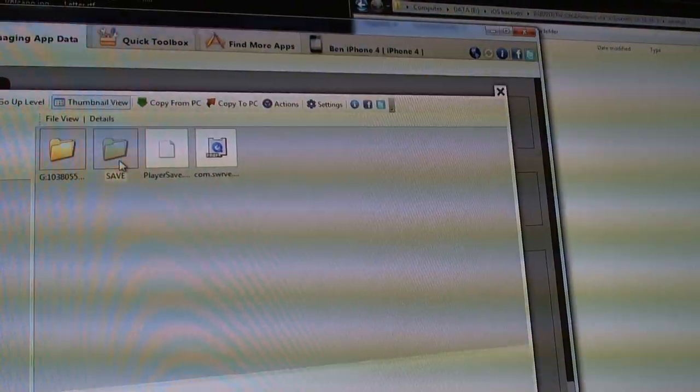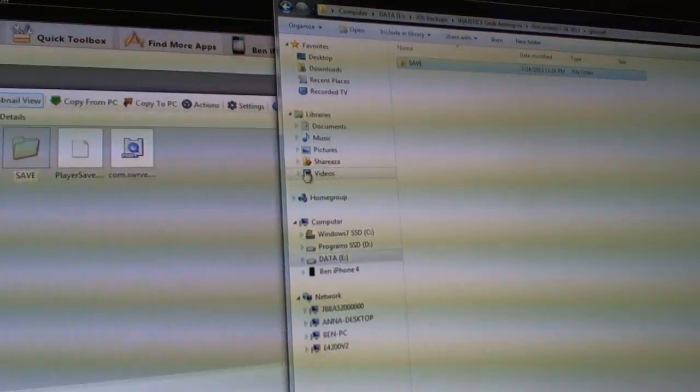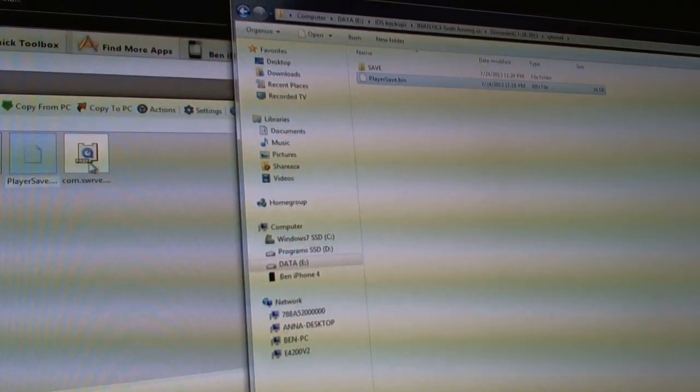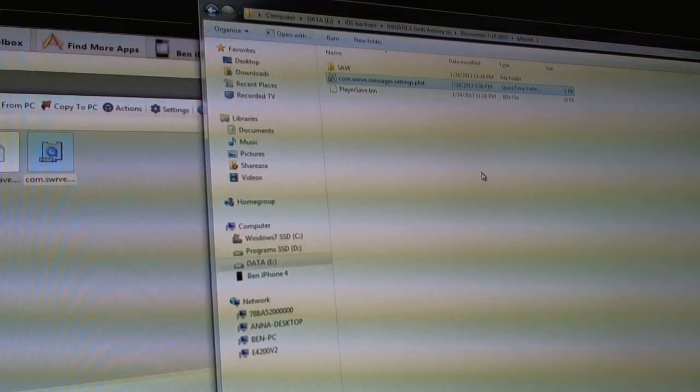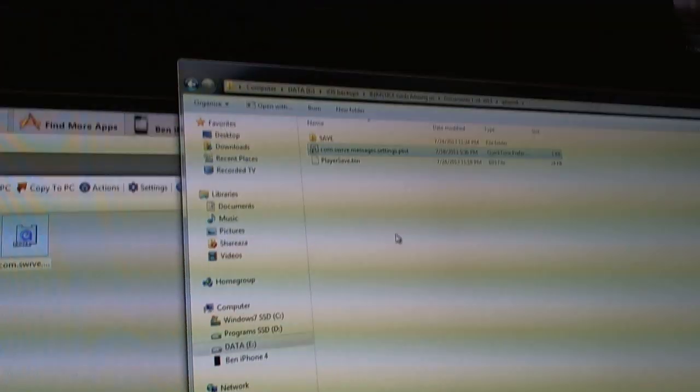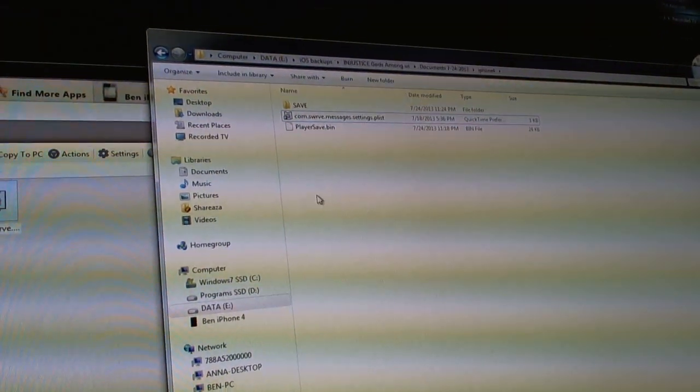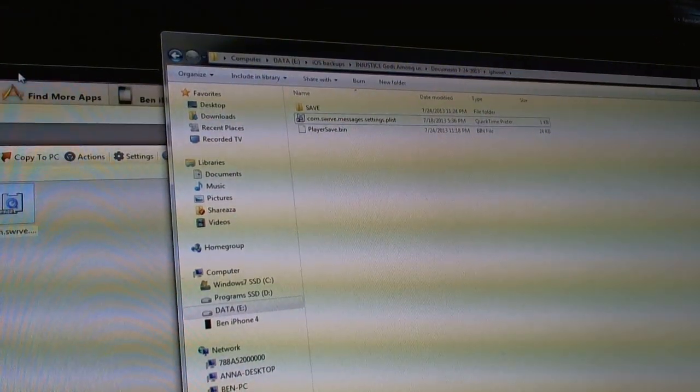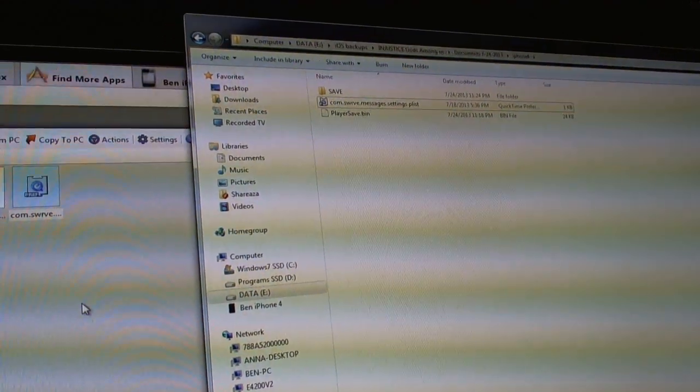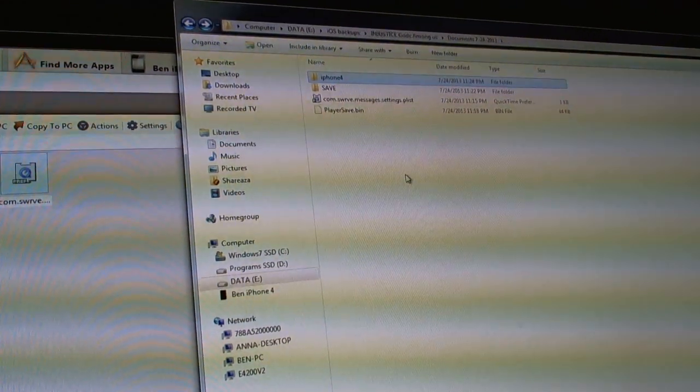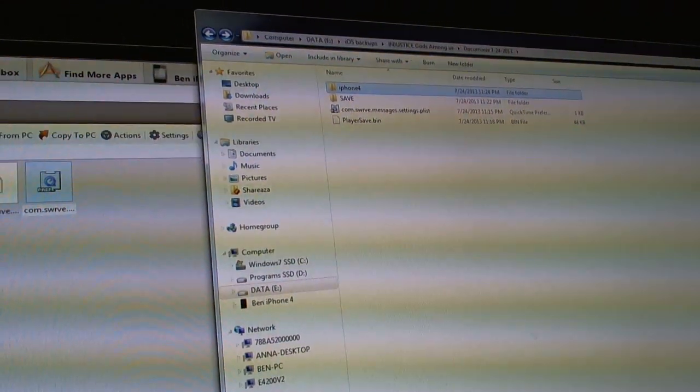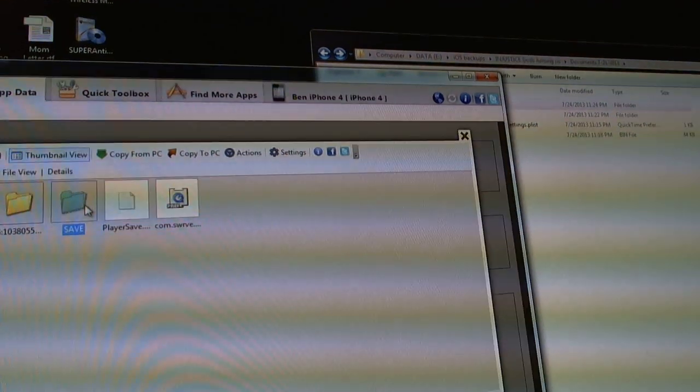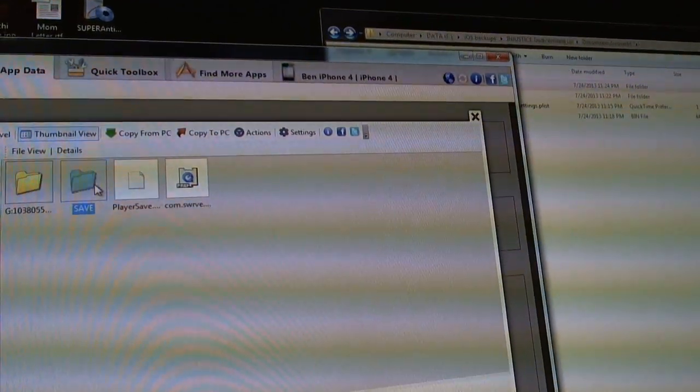I'm going to drag over save. Player save. And the comm SWRB. And now I'm going to back out. I'm going to delete the three files here.